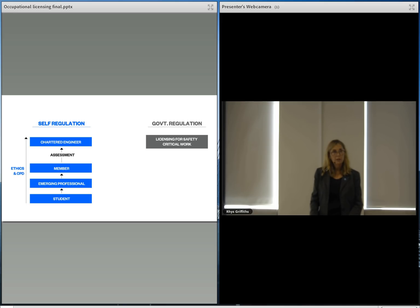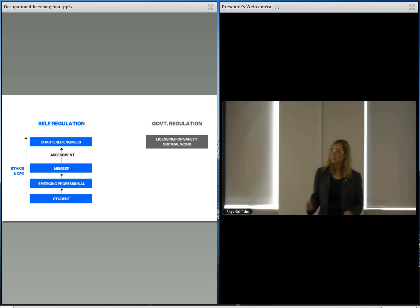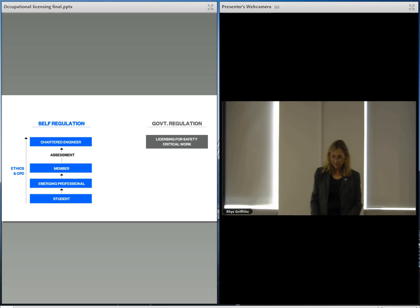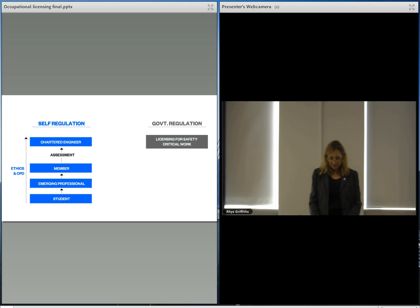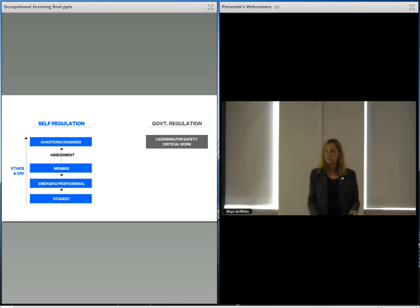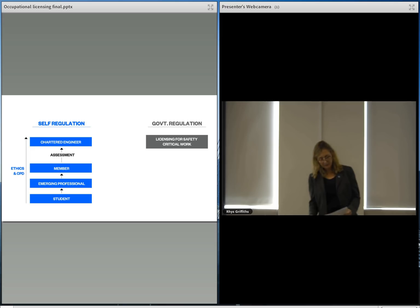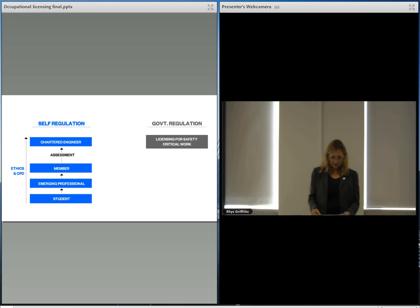We always intended to rename this membership class chartered engineer in line with other professional engineering bodies internationally once the expected new licensing regime came into play. Other current chartered member categories would also be renamed at that time. For example, chartered engineering geologist, chartered engineering technologist and chartered engineering technician.